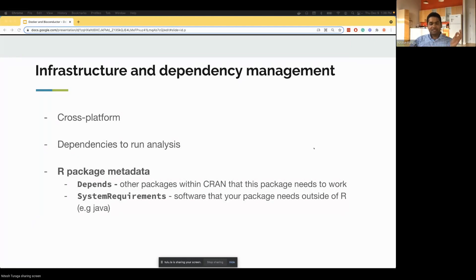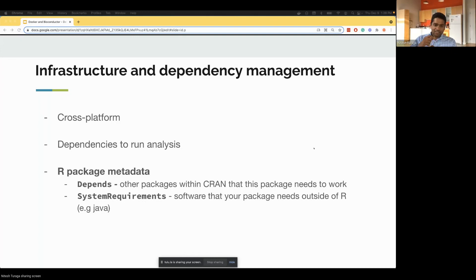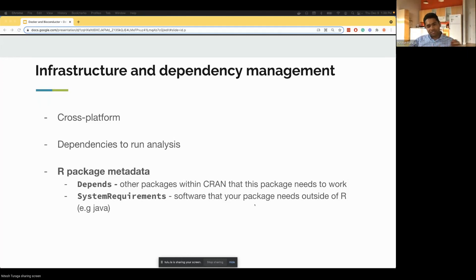One of the biggest impacts is that we were able to encapsulate all the dependencies and infrastructure needed for Bioconductor to work on an individual machine within a Docker image, making infrastructure and dependency management extremely simple. Docker is cross-platform, so users on Windows, Linux, or Mac can all use it. Our packages have two sets of dependencies: a depend section covering other R and CRAN packages, and system requirements for software outside of R, like Java or Fortran — all encapsulated in the Docker image.